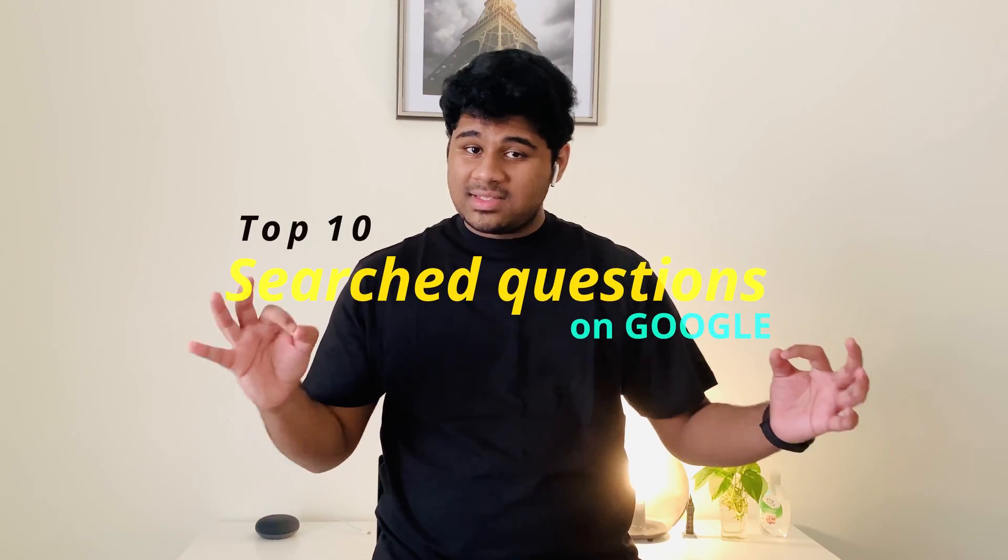Anyway, let's go to the main content of this video, which is Top 10 Search Questions on Google. Google is one of the biggest search engine platforms that we use every day in our lives, or people use the Google Assistant. Let's take a look at the top 10 search questions that people ask on Google.